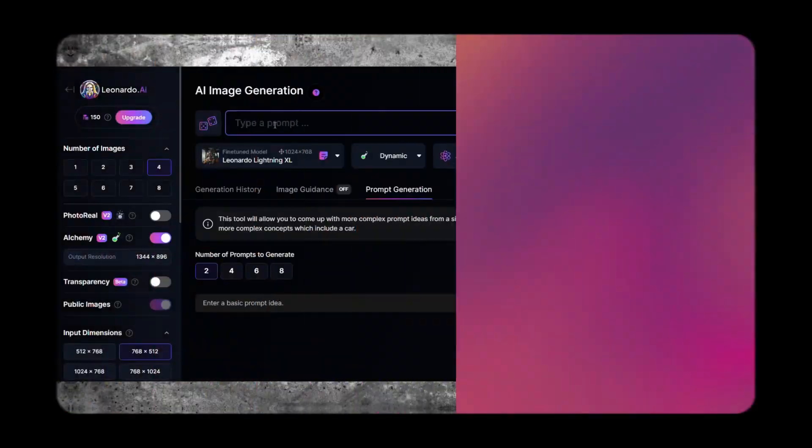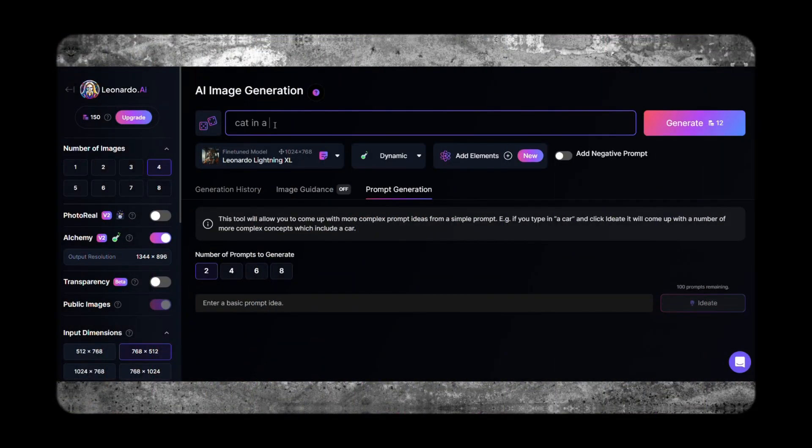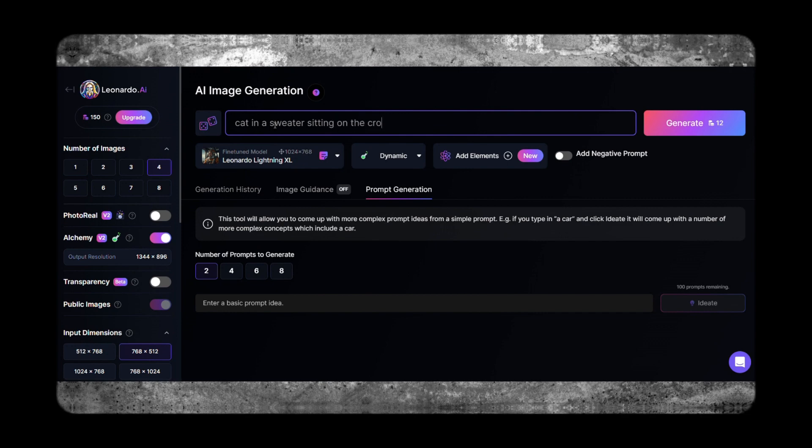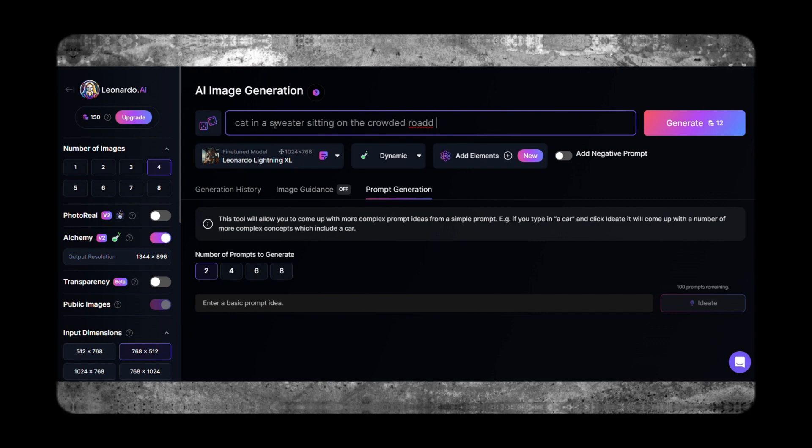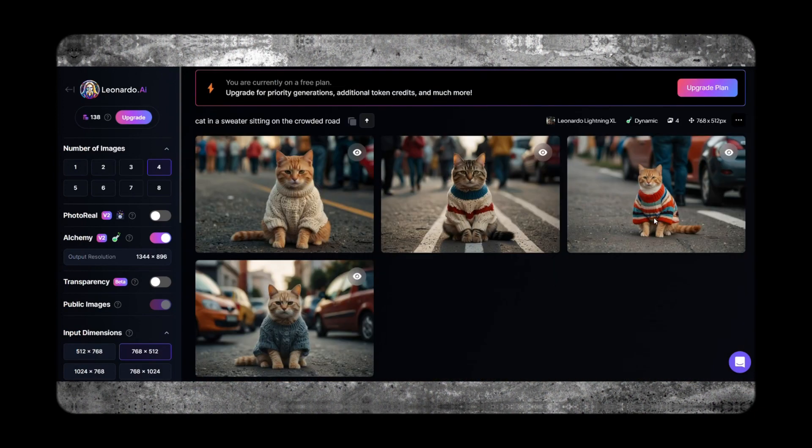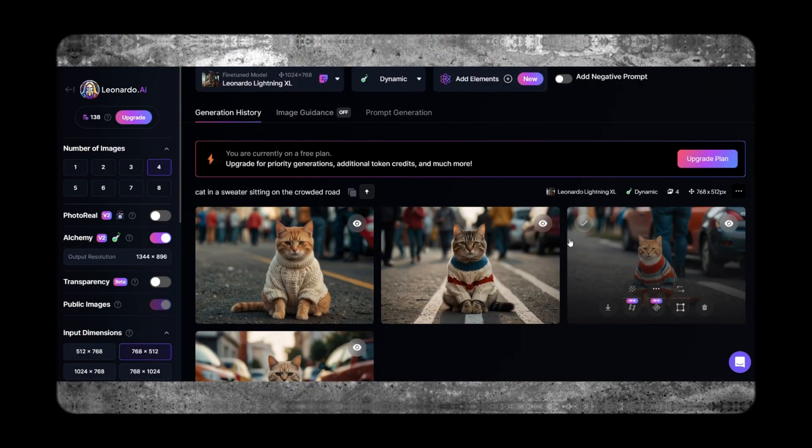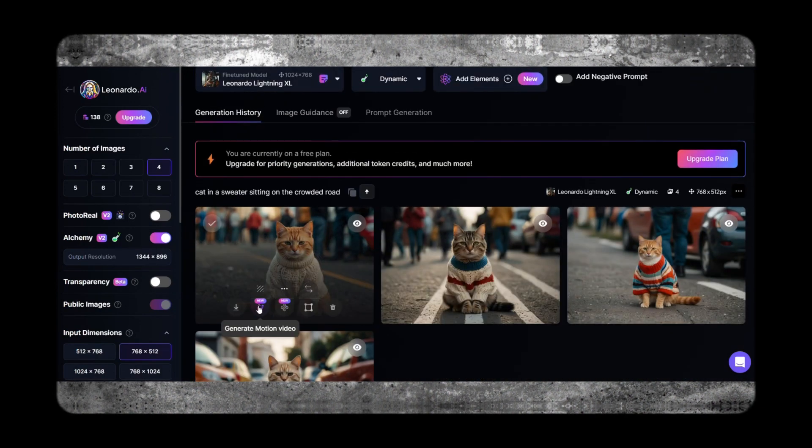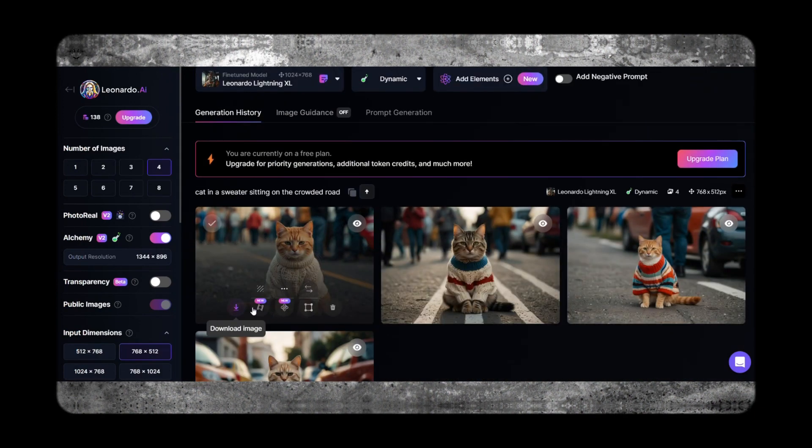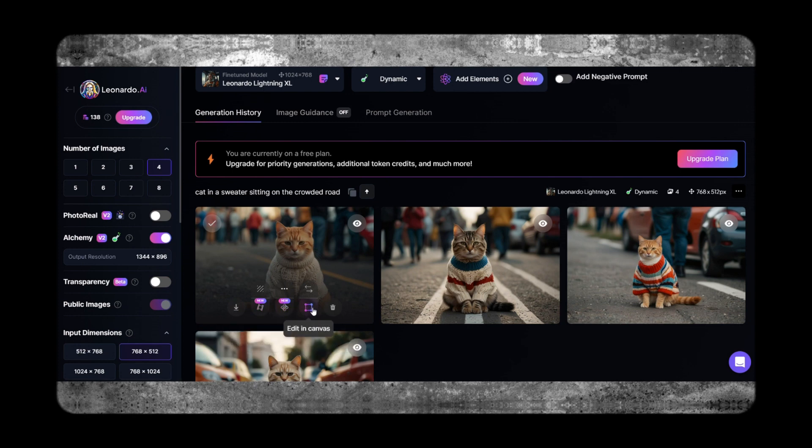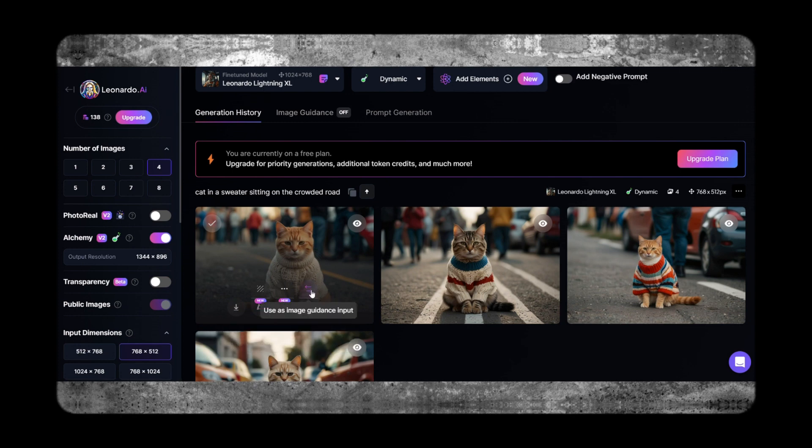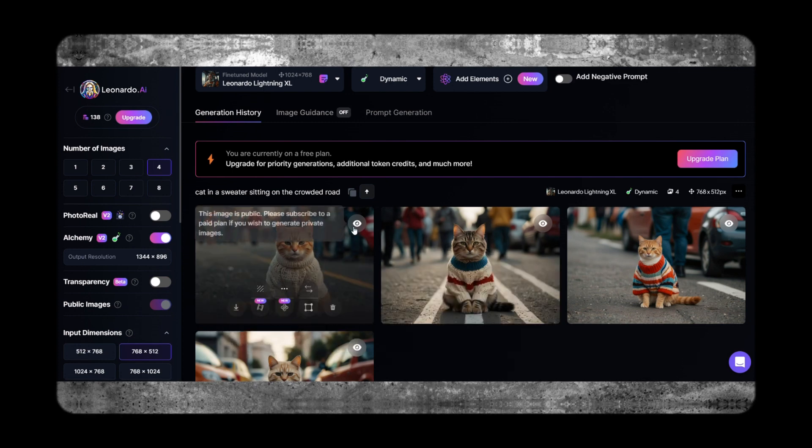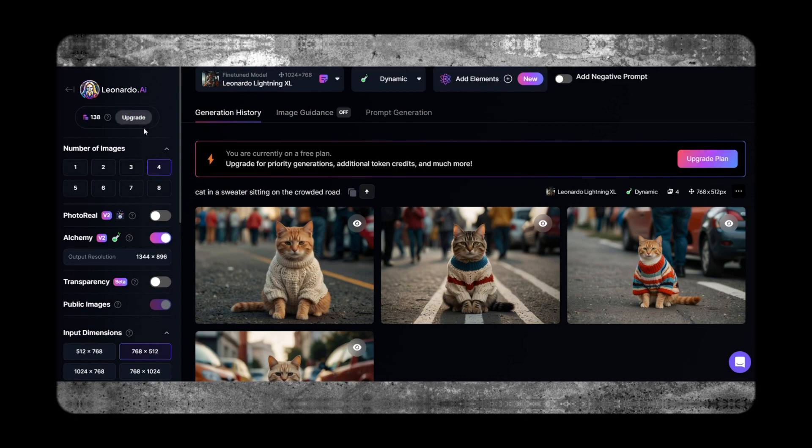At number two, Leonardo AI. It is a versatile AI image generator that empowers users to unleash their creativity with its intuitive tools and intelligent algorithms. Whether you're a professional designer or an amateur enthusiast, Leonardo AI offers a wide range of features and customization options to bring your ideas to life.